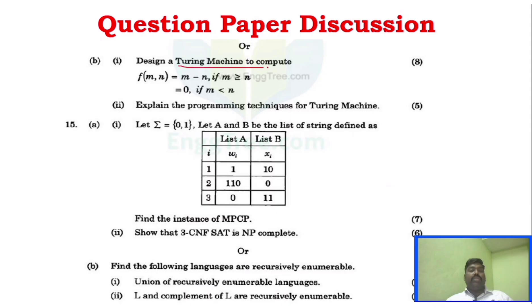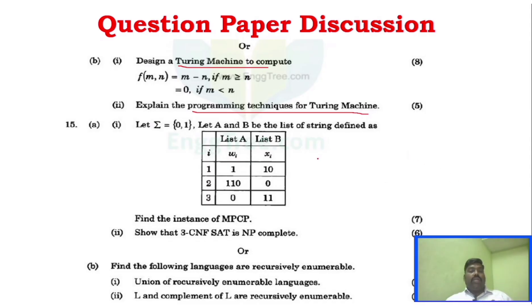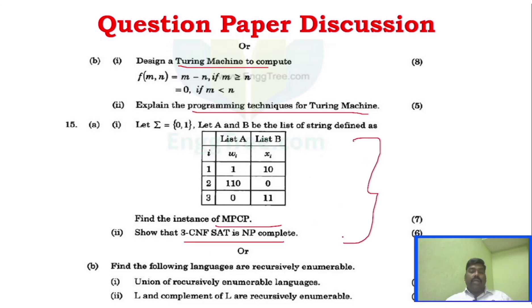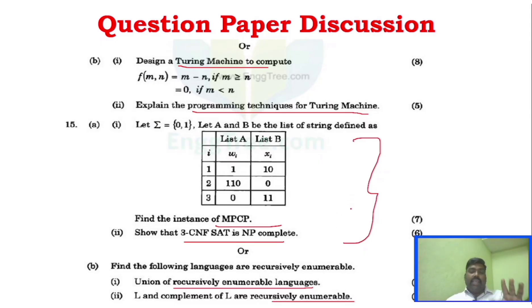Turing machine problems — 5 marks section. Turing machine appears in most question papers. Unit 5: Find a problem. MPCP use problem and CNFSAT. Questions on union of recursive enumerable languages, and L and complement of L being recursively enumerable. In Unit 5 there are 5 questions — recursive and non-recursive languages are key topics you must learn.